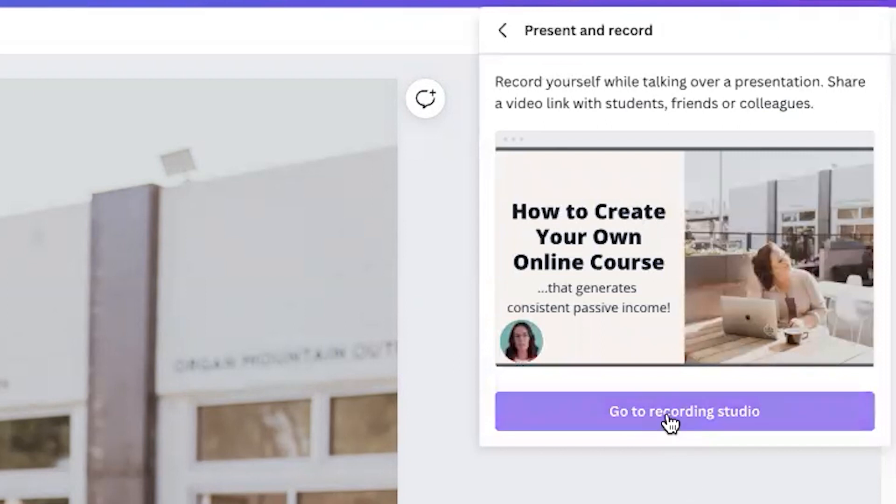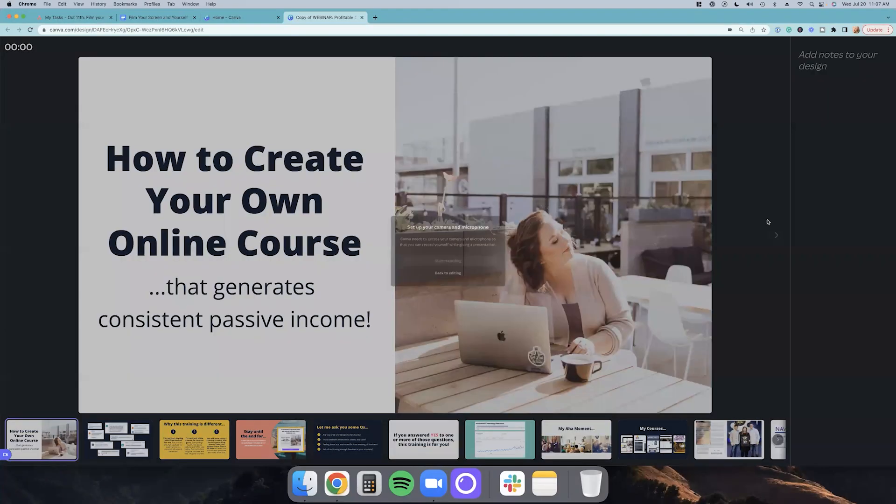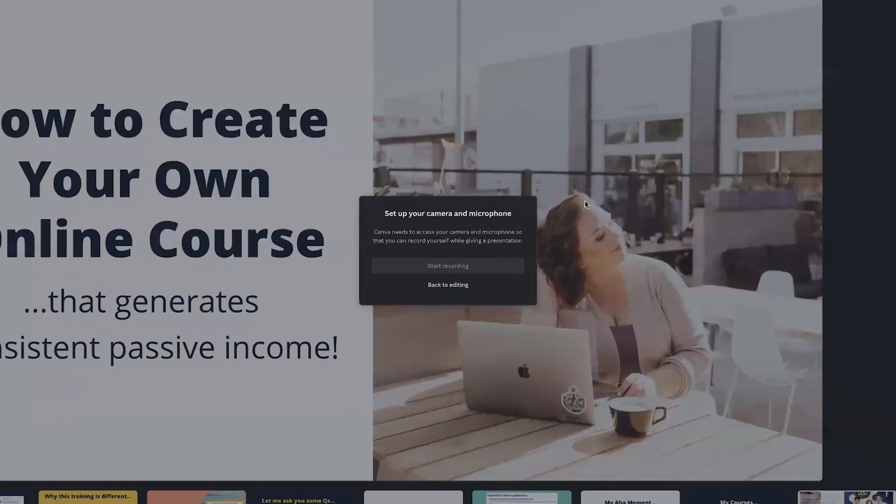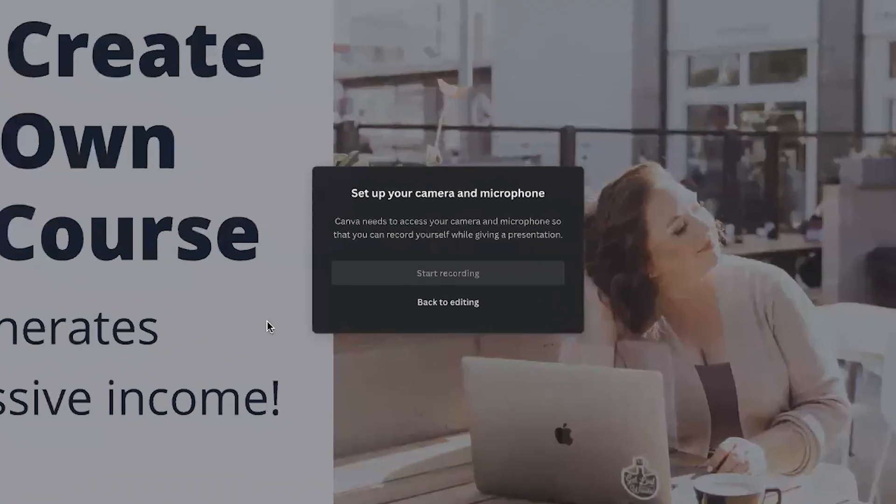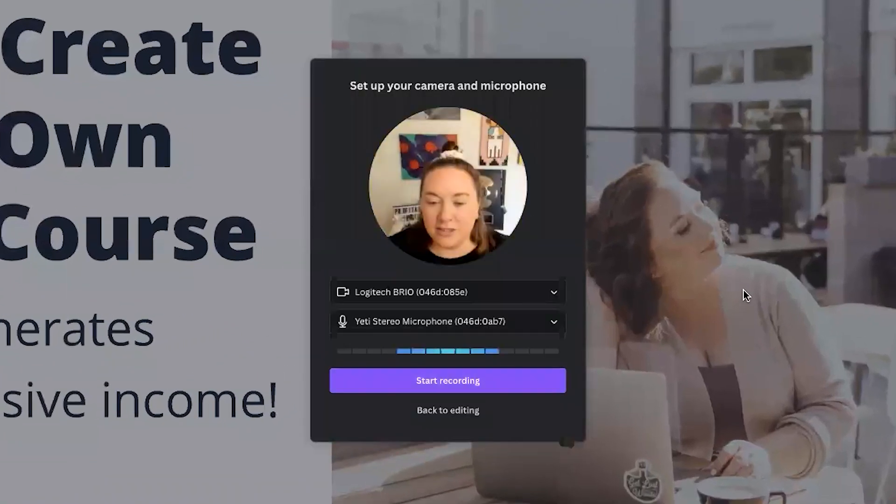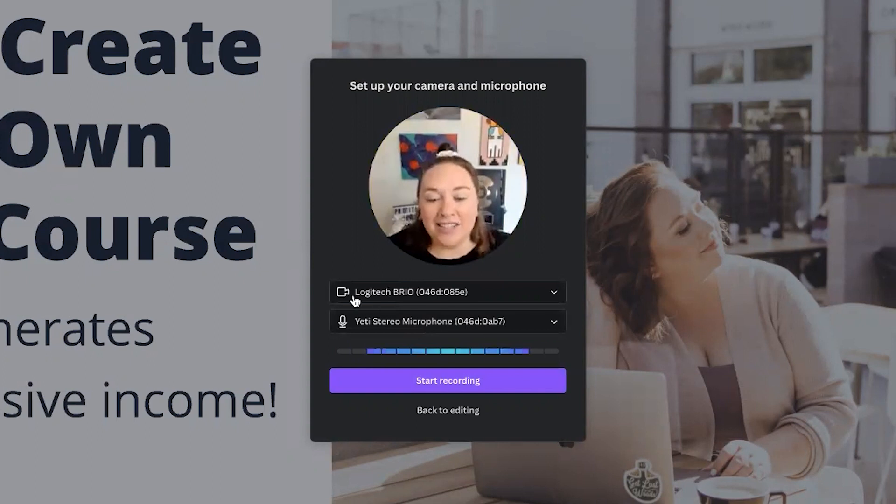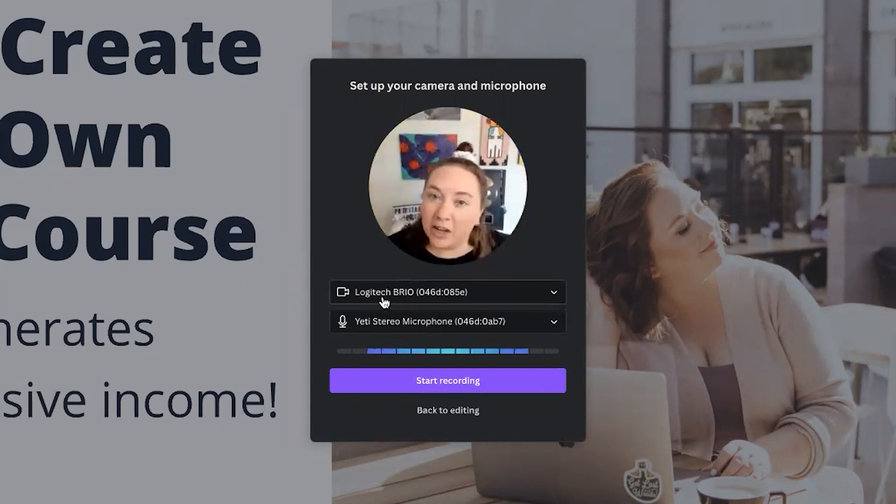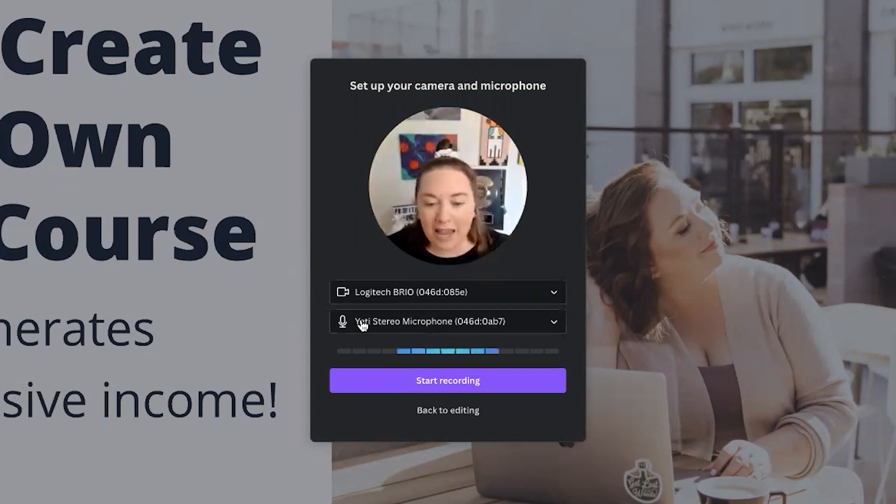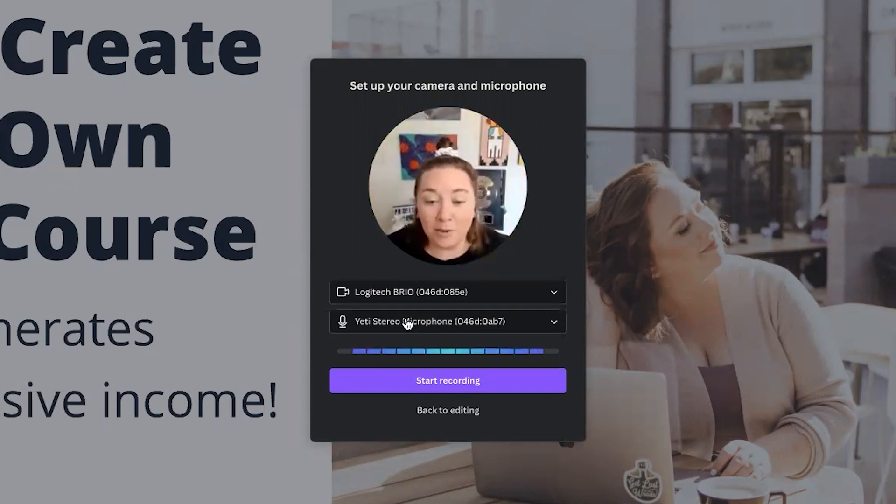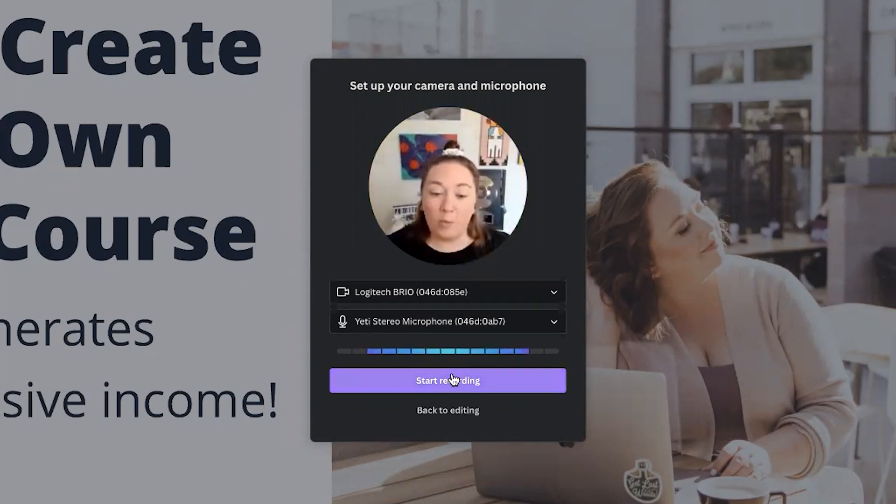Then you're going to click go to recording studio. And then it's going to look all pretty like this. And you're just going to need to give this a little minute here. Hello friends. And then you're going to select your camera, which mine is the Logitech Brio, which would recommend very nice webcam. And my microphone is the Yeti stereo microphone. I would recommend it, but you let me know. What do you think? Do you think the sound quality sounds good?